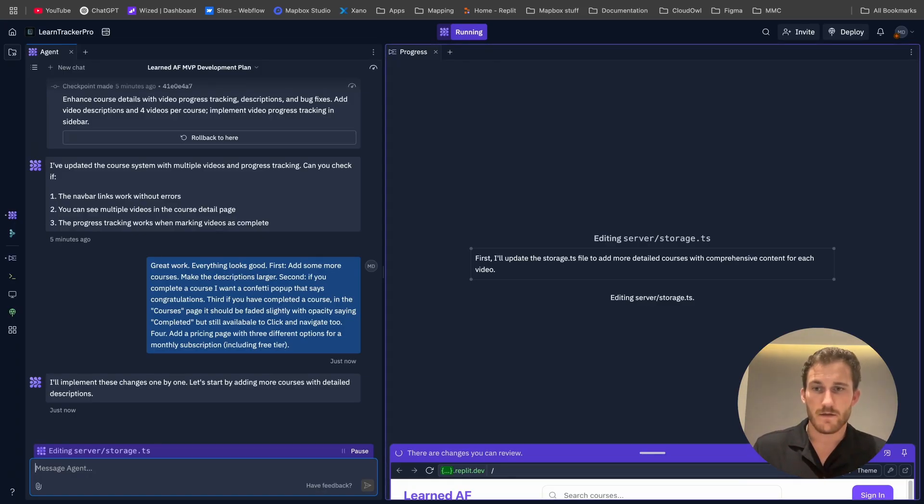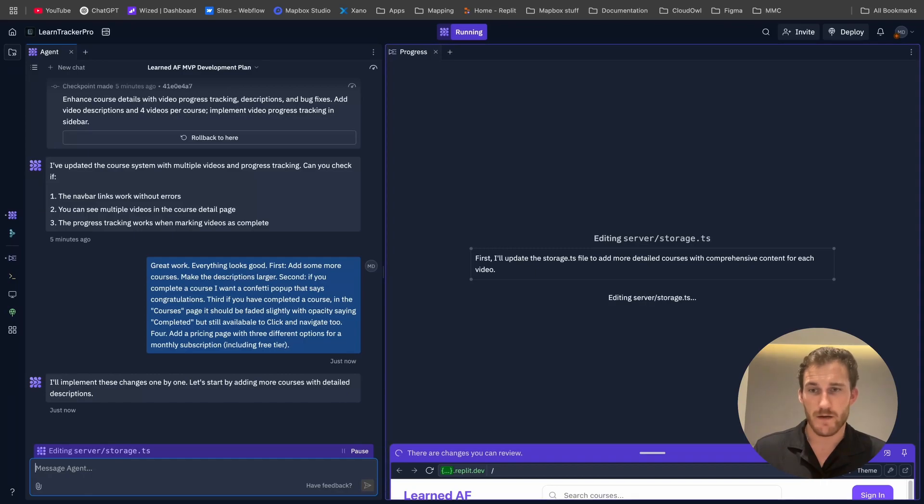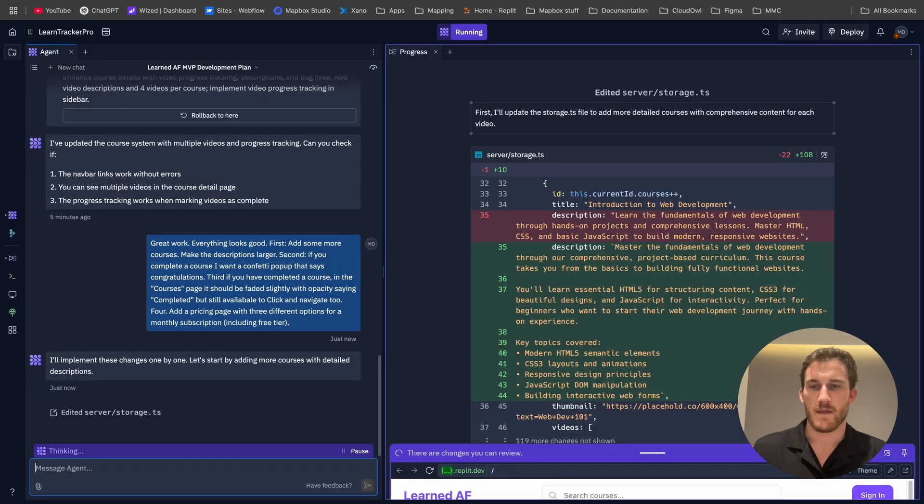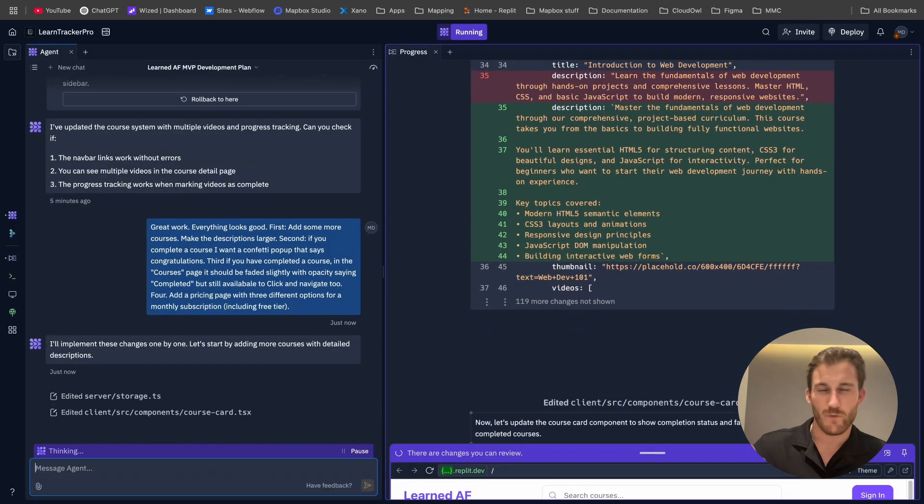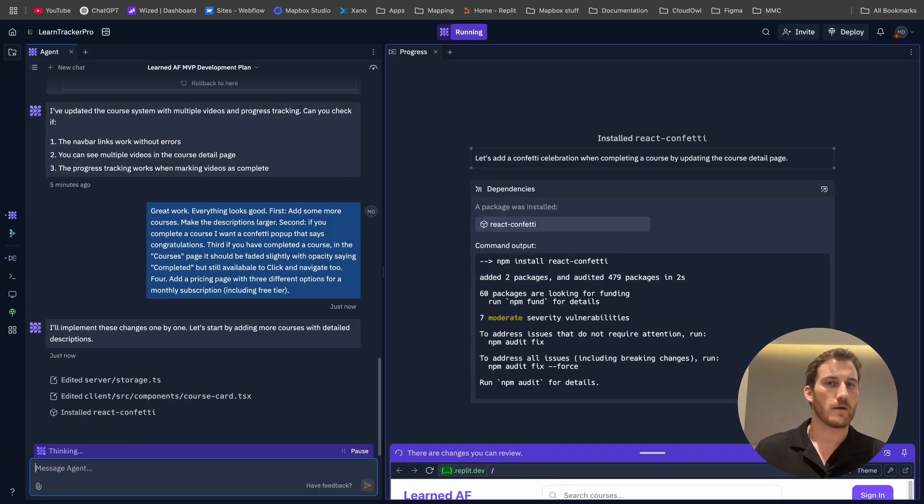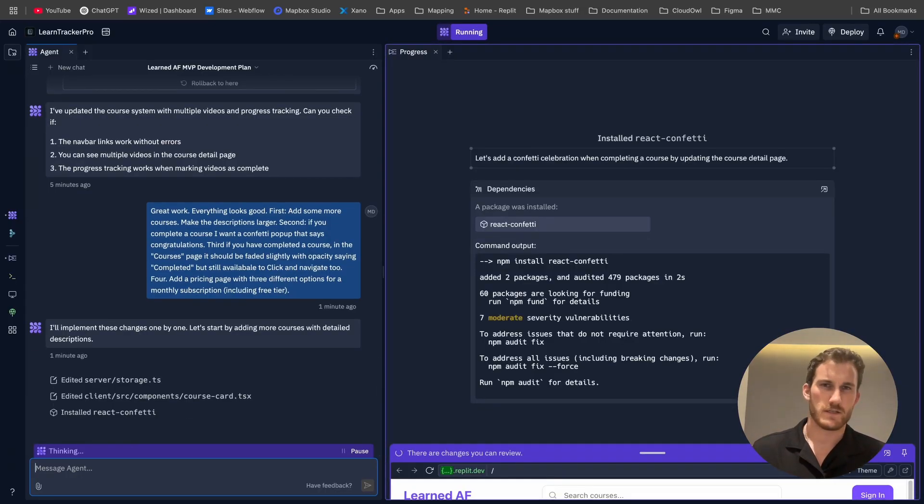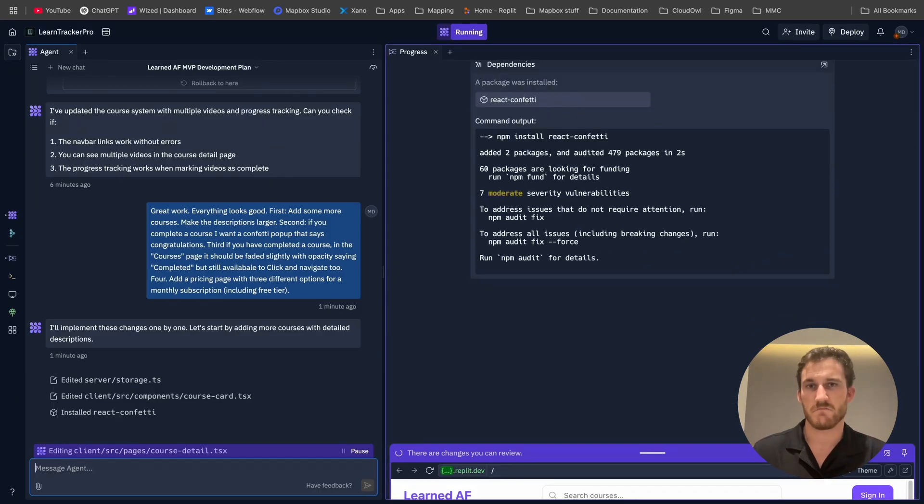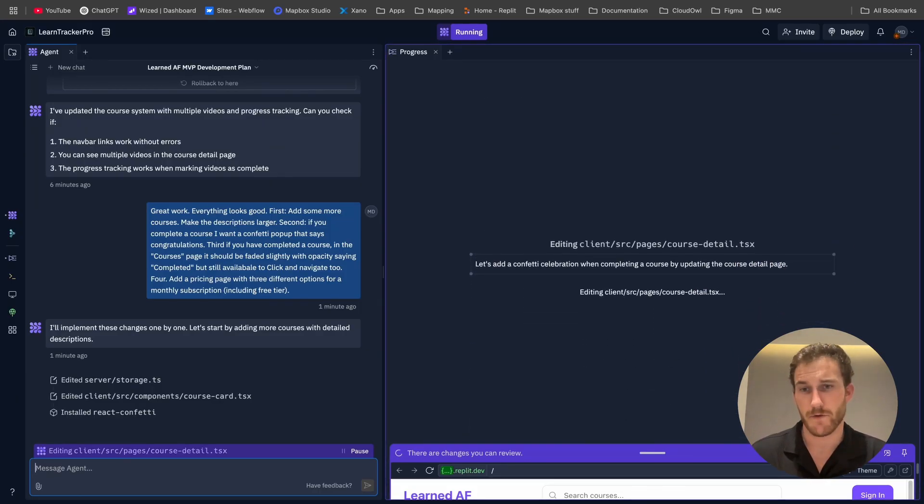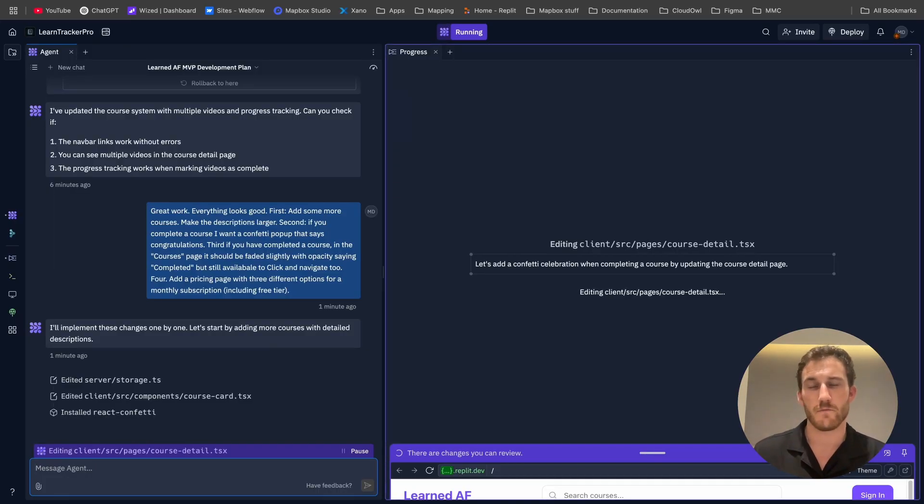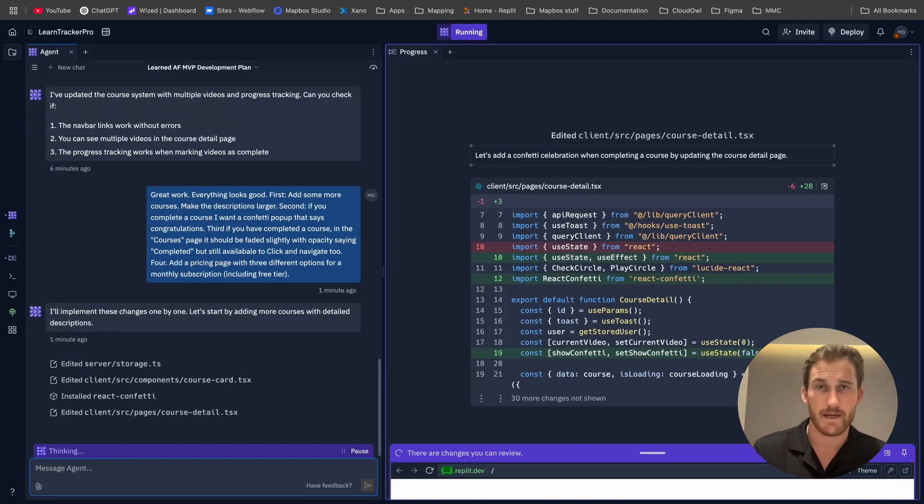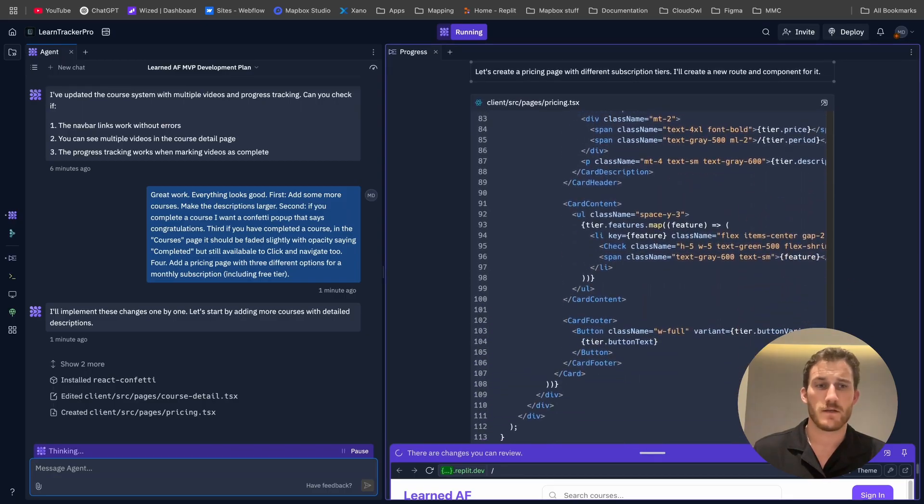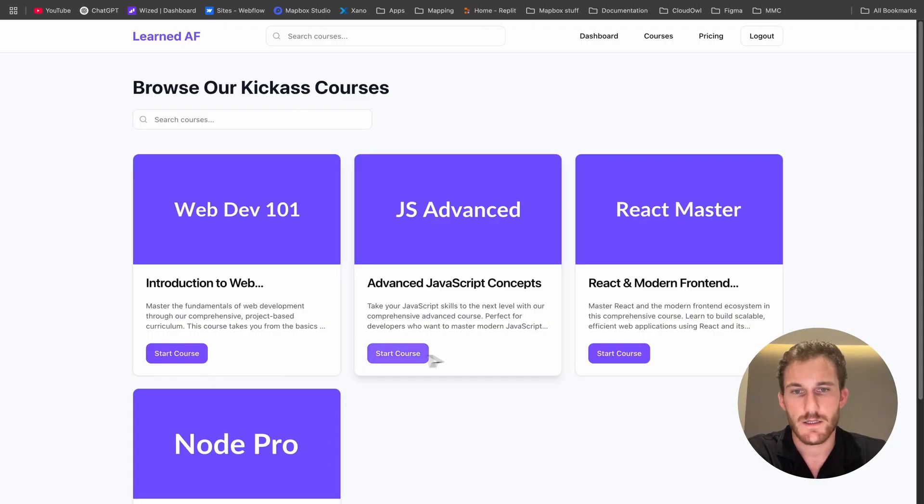Secondly, if you complete a course, I want a confetti pop-up that says congratulations. Hopefully it uses the NPM package for confetti. That would be pretty cool. Thirdly, if we complete a course, we want the course's card and the course's page to be slightly faded with opacity because we want to just have an easy way to see what we have and haven't done. But we also want to be able to navigate to it in case we want to go back to it for any reason. Number four, we want to have a pricing page with three different options for a monthly subscription. There probably won't be any logic added to this, but it's good to just have this on the front end so we know what to expect. Let's go.